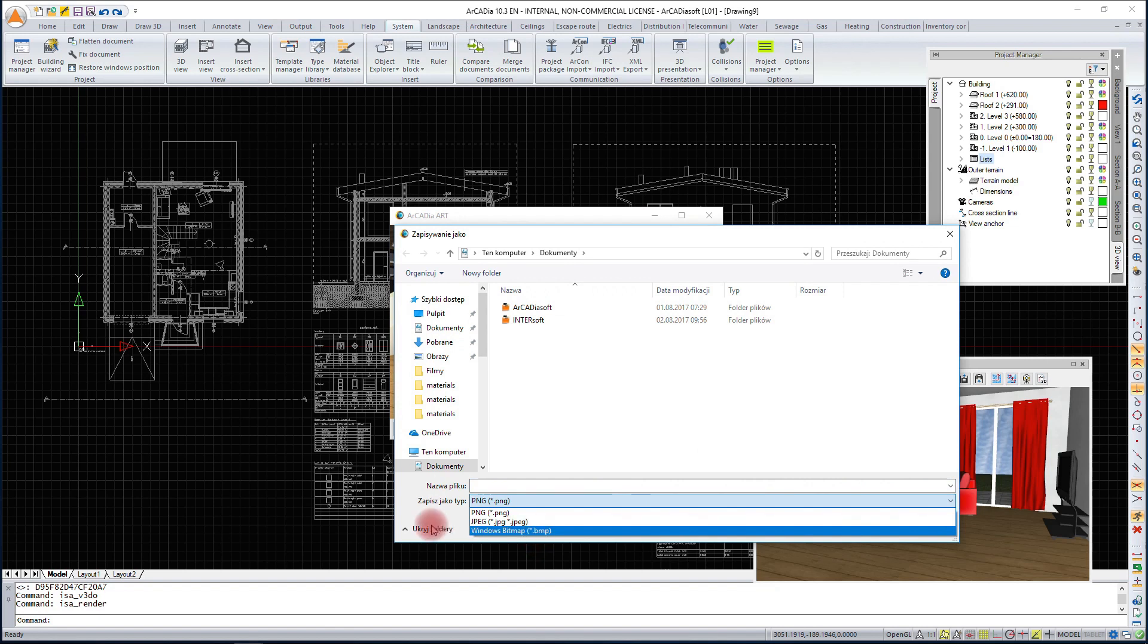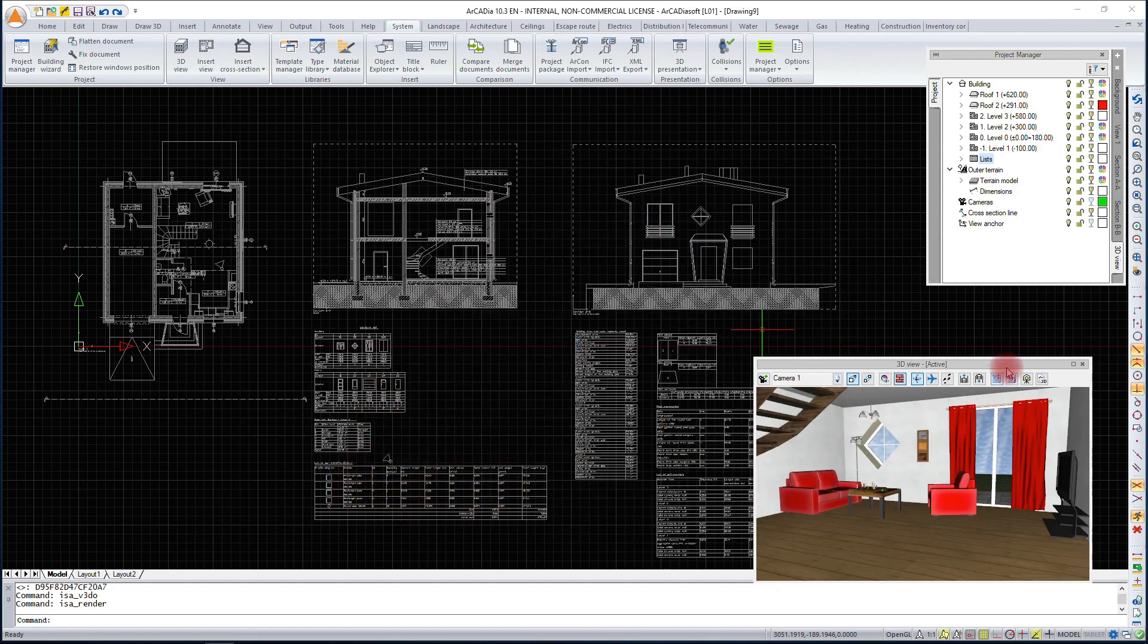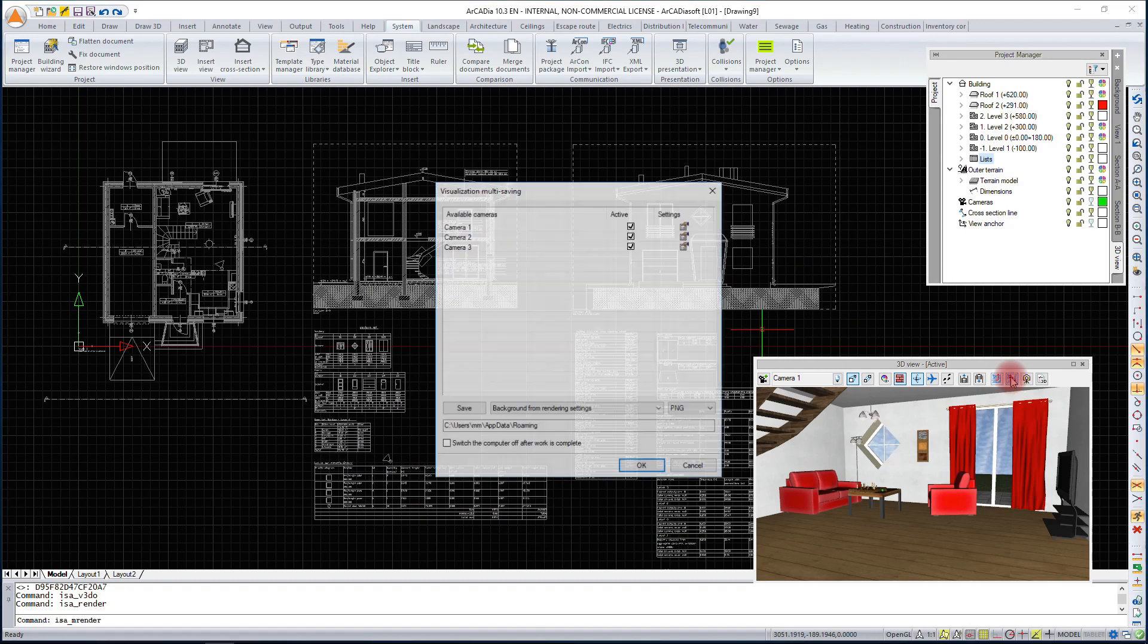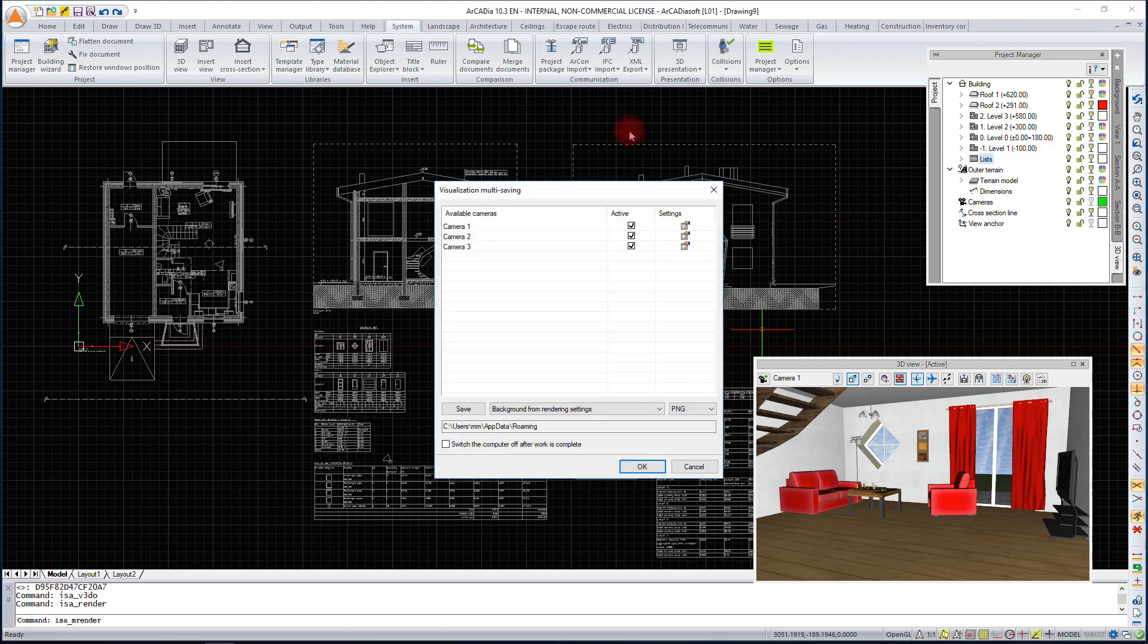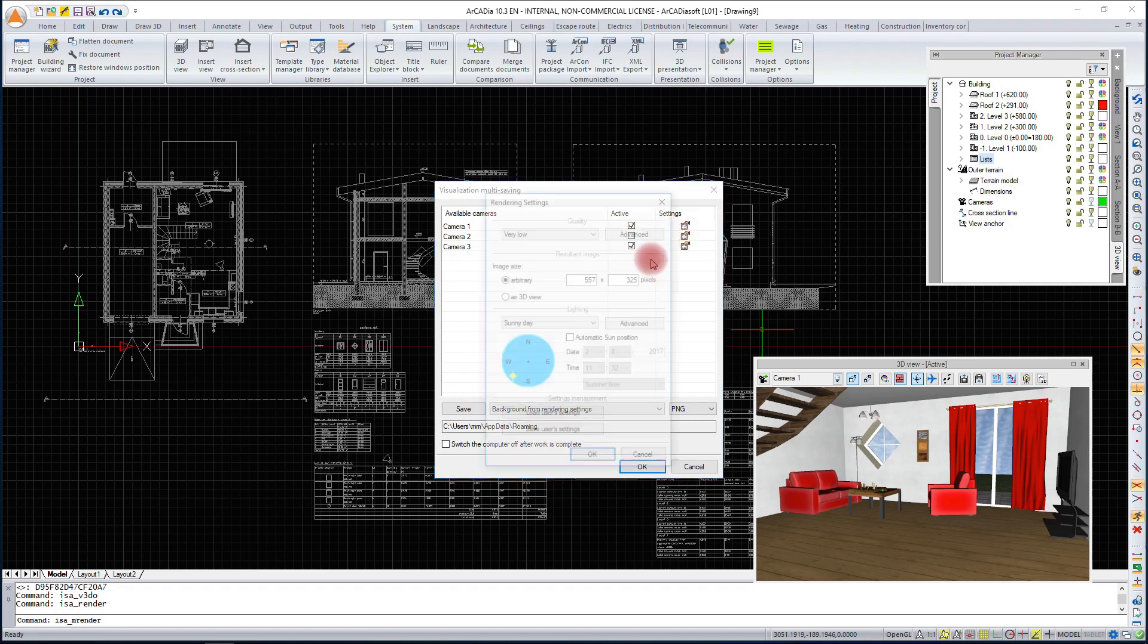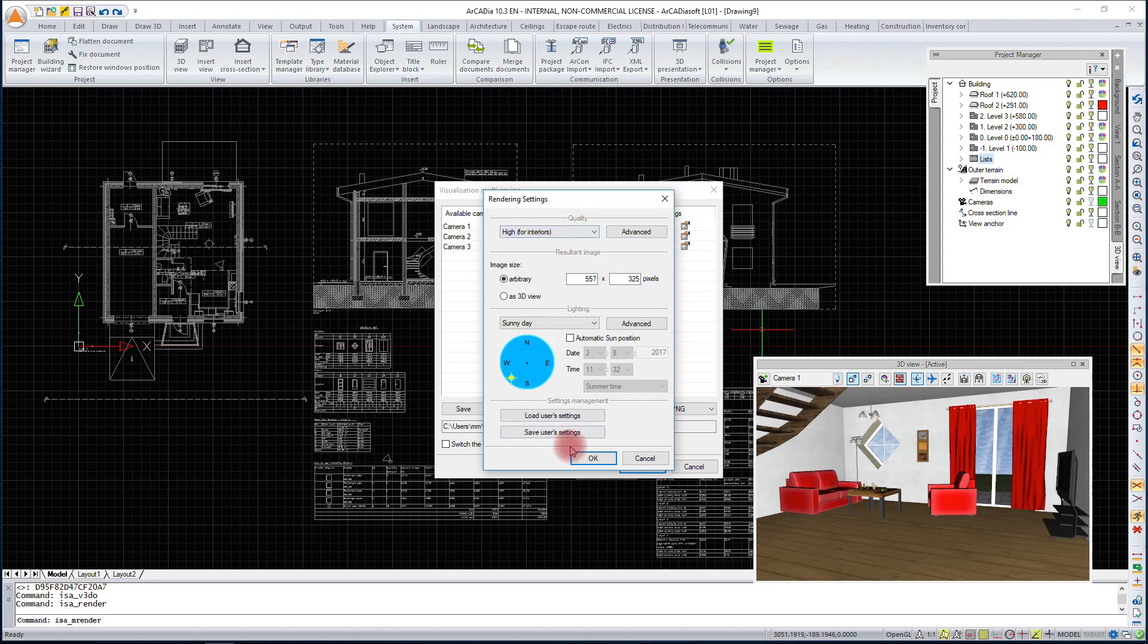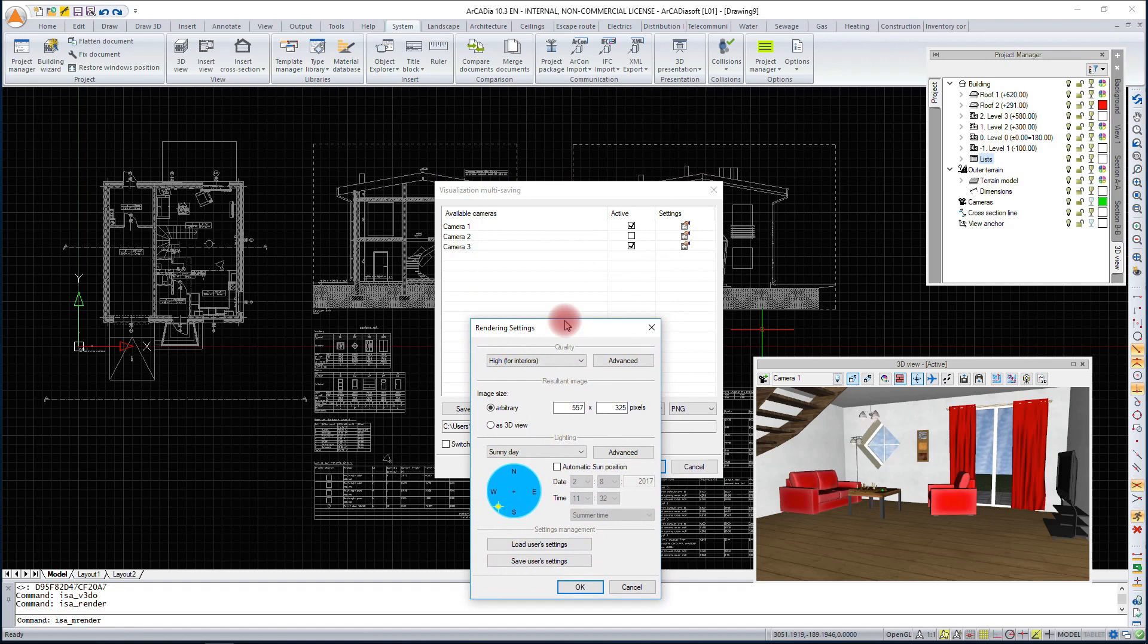We still have the multi-rendering option where we have a list of cameras. We can choose which camera will be saved and which ones will not. For each camera separately, we can define the rendering parameters. For that reason, it is good to know from the name which camera is placed inside or outside to select the appropriate parameters.